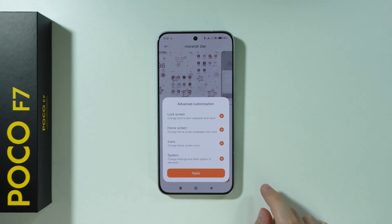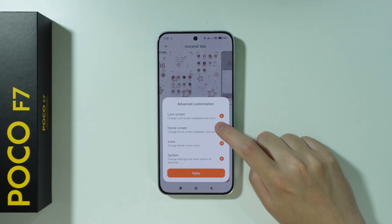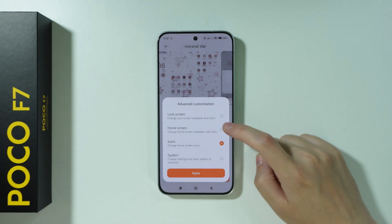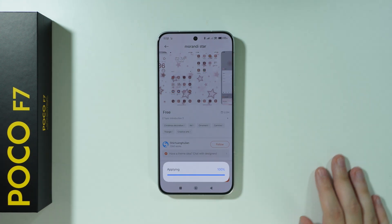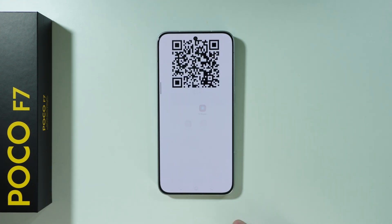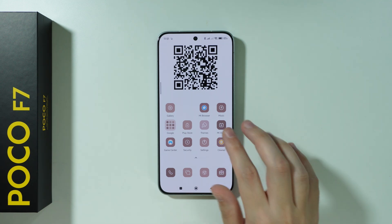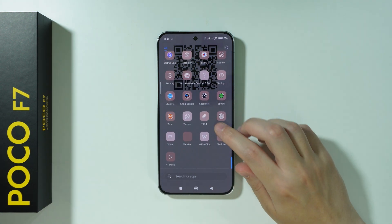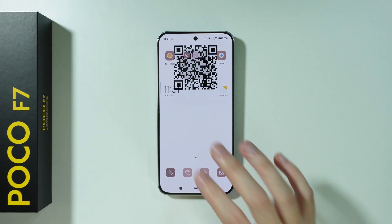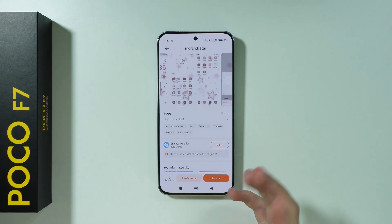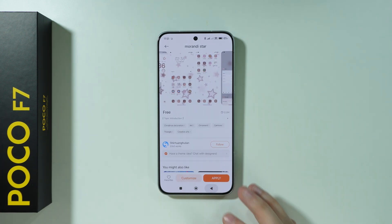Once it is downloaded, before applying it, press the customize button. Over here, uncheck everything and leave only icons checked, then press apply. If you go to the home screen, as you can see, we now have new icons. This is how you can change icons on Poco F7.